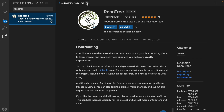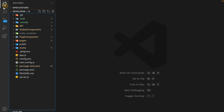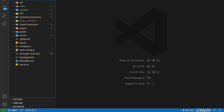Since I already have this extension in my VS Code, I'll simply remove it and reinstall it to show you the process. This is the project I'm working on, and once you install it successfully and restart your VS Code Studio, you will find an option button here.